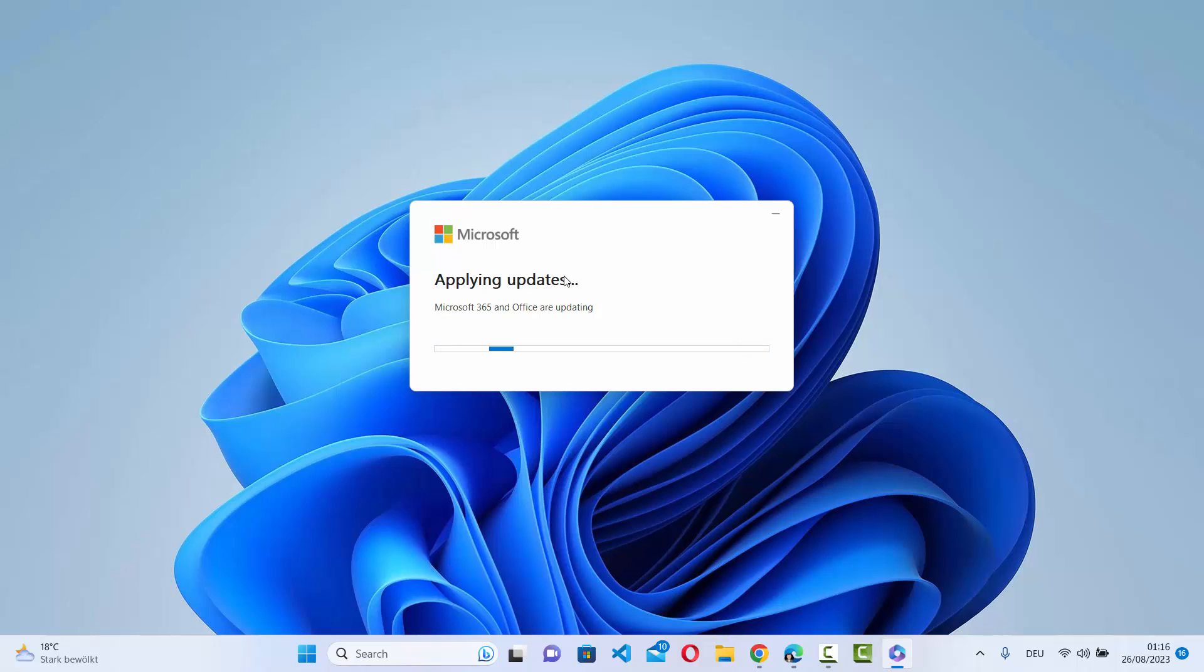So this is how you can check for updates on your Office applications and update your Office applications on your Windows operating system. I hope you've enjoyed this video and I will see you in the next video.